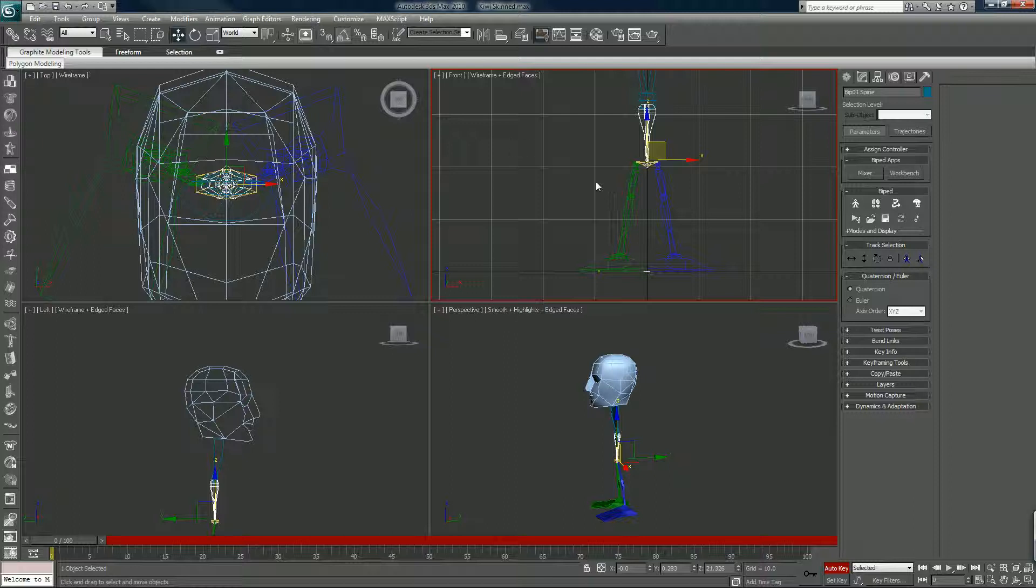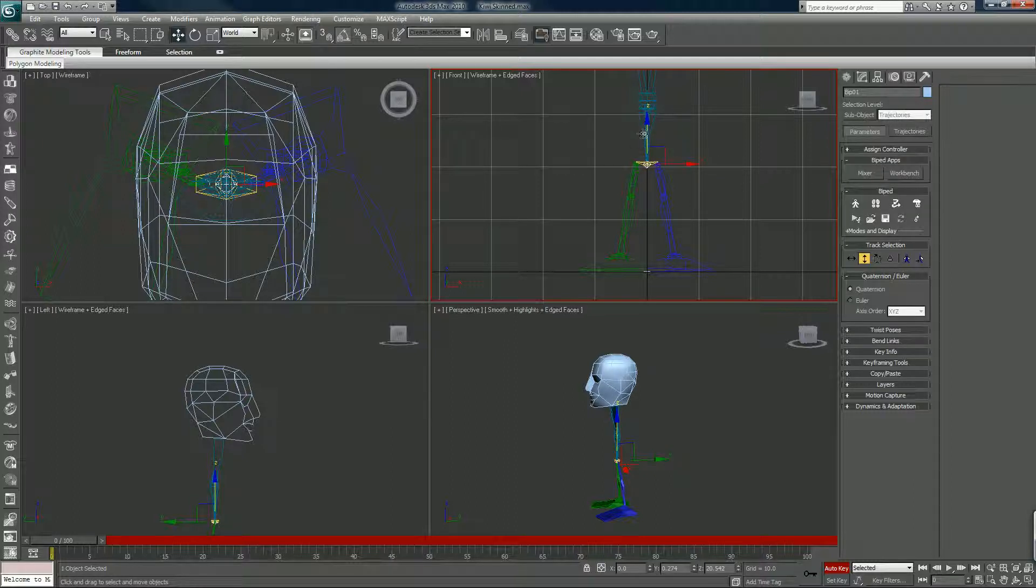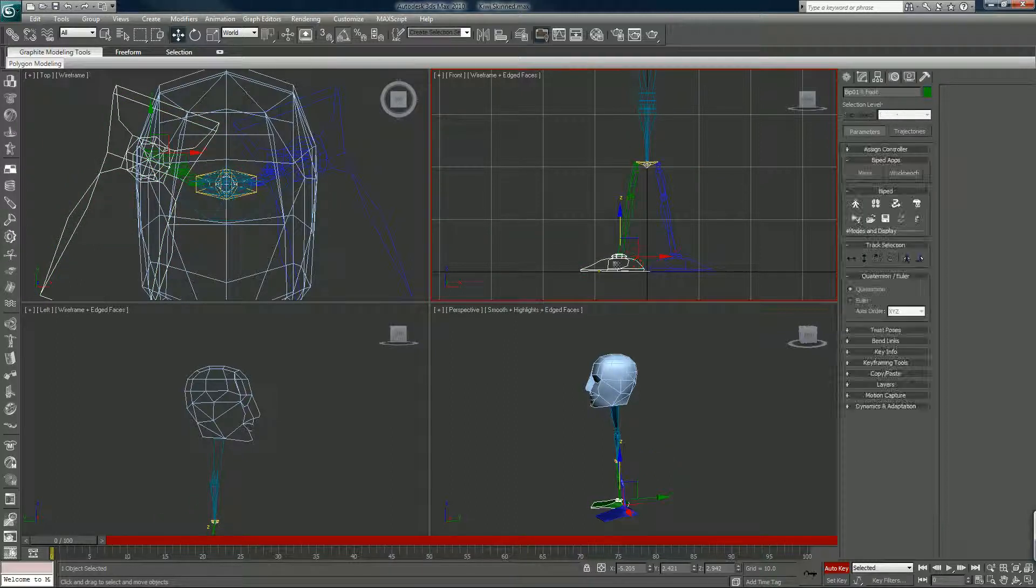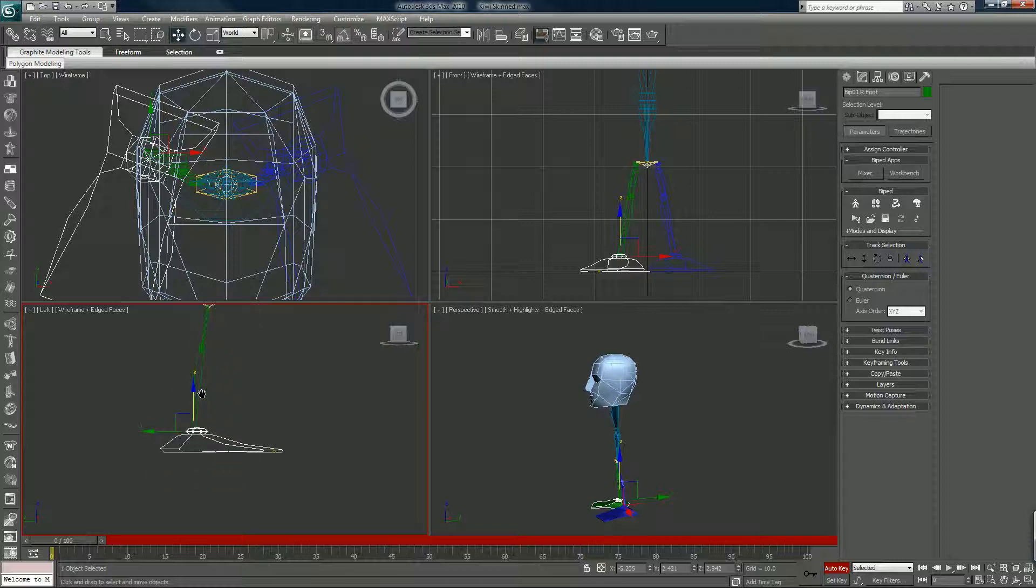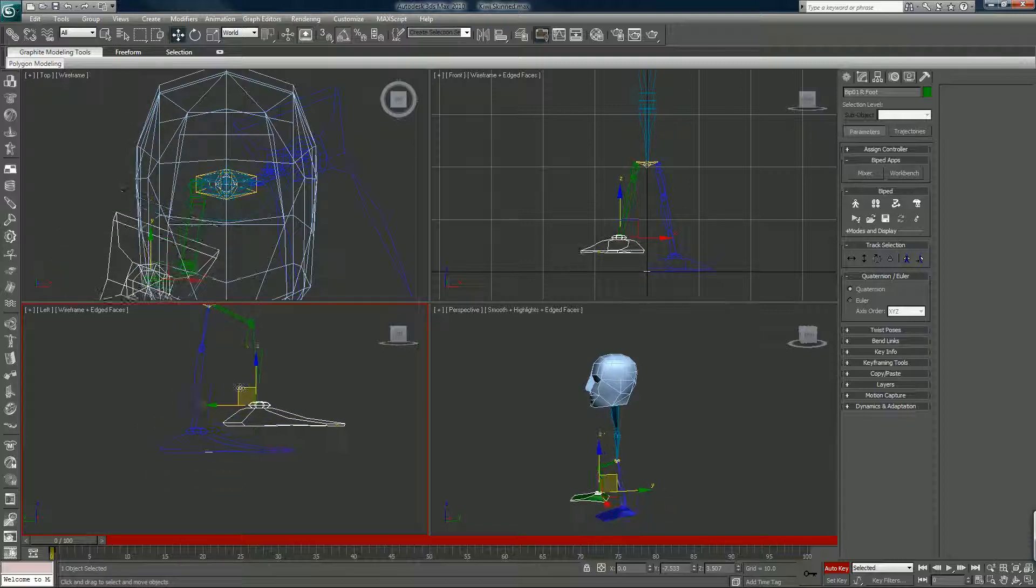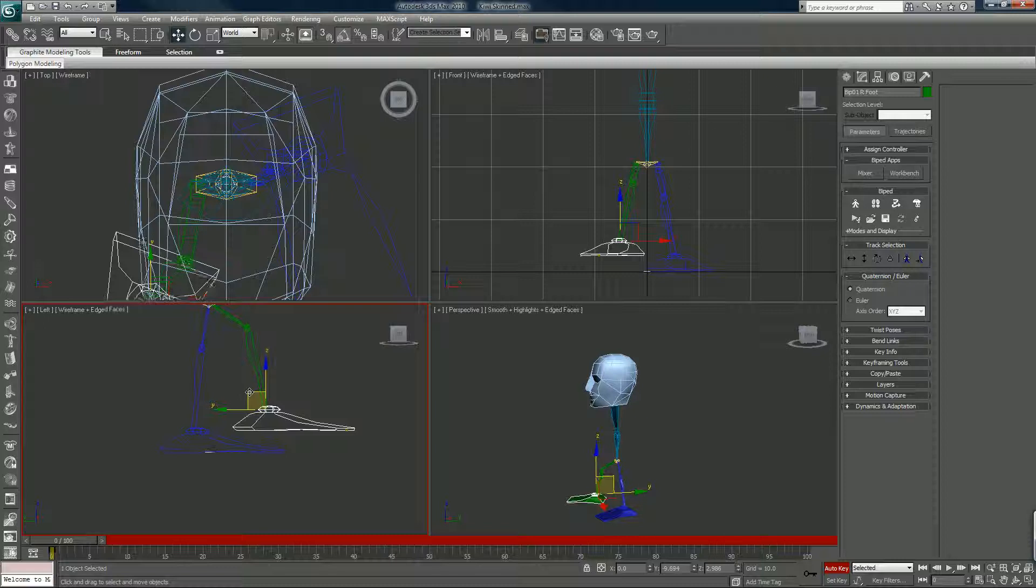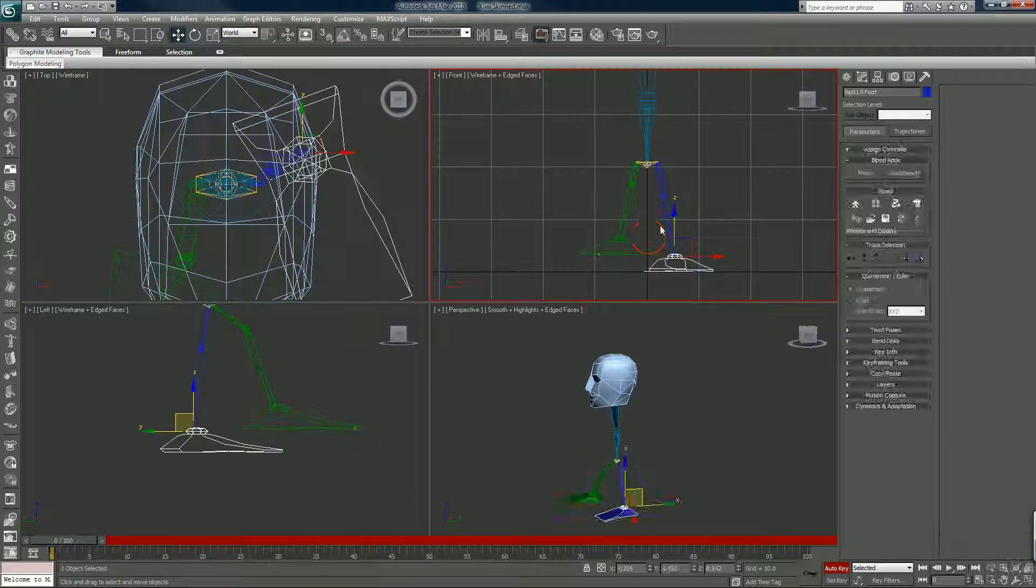So the first thing I'm going to do is I'm going to position him in step one in the first position, which means that I'm going to make him at full stride here like that. And I'm going to...